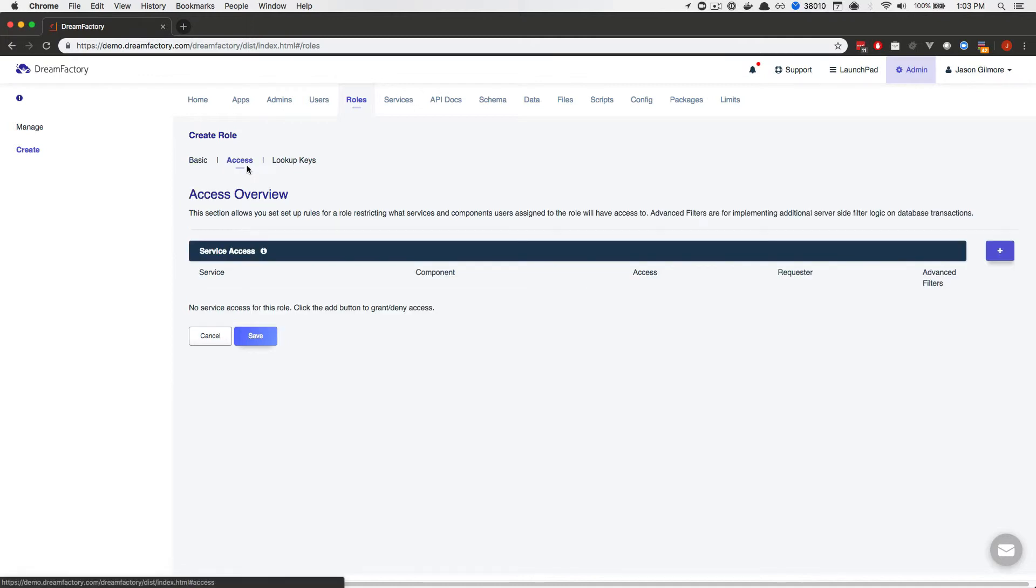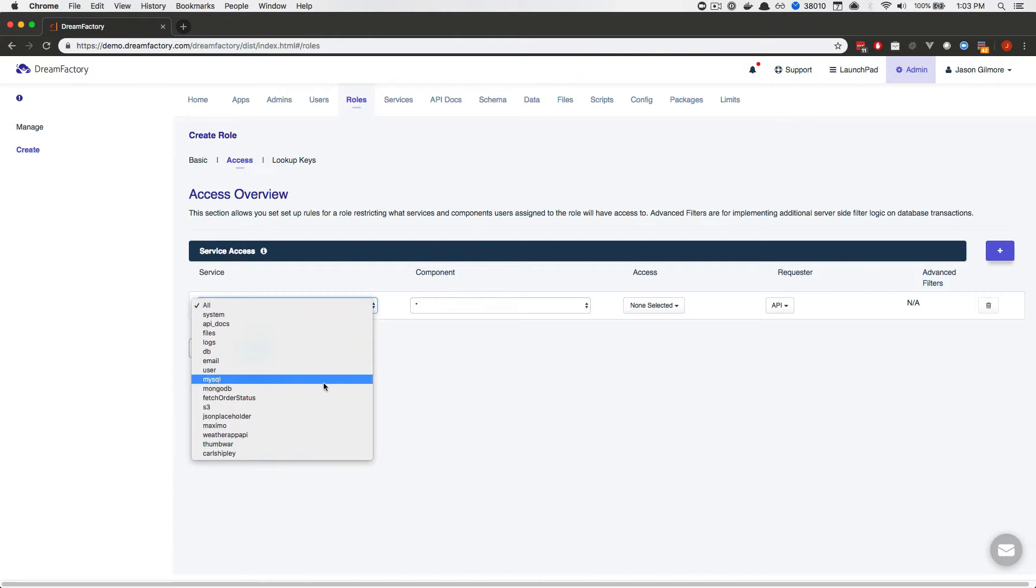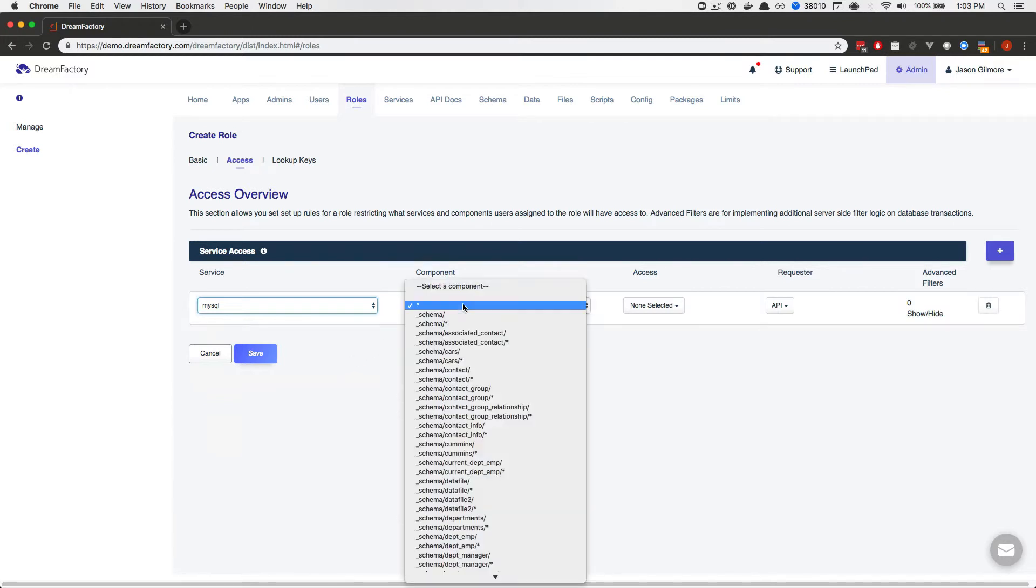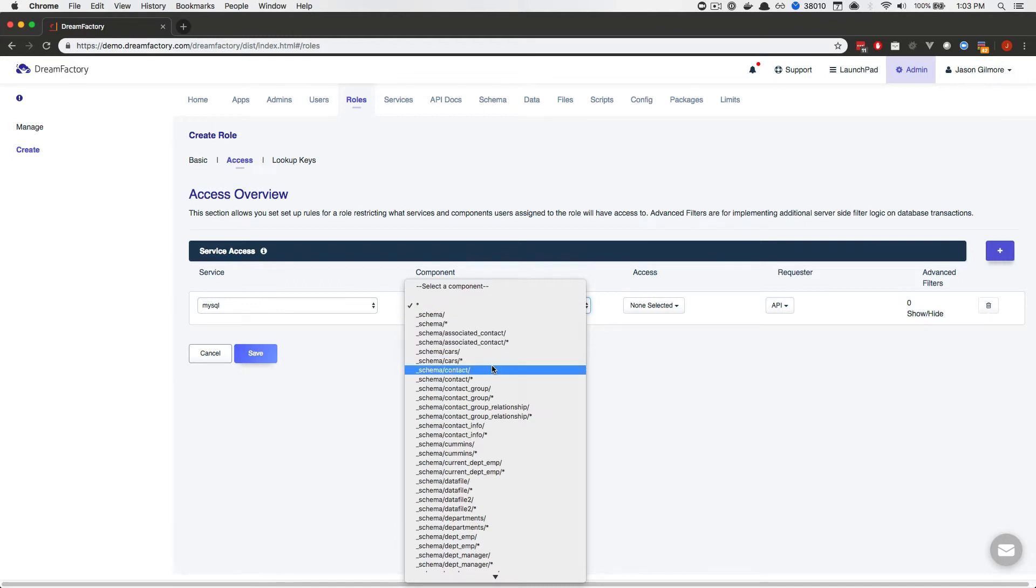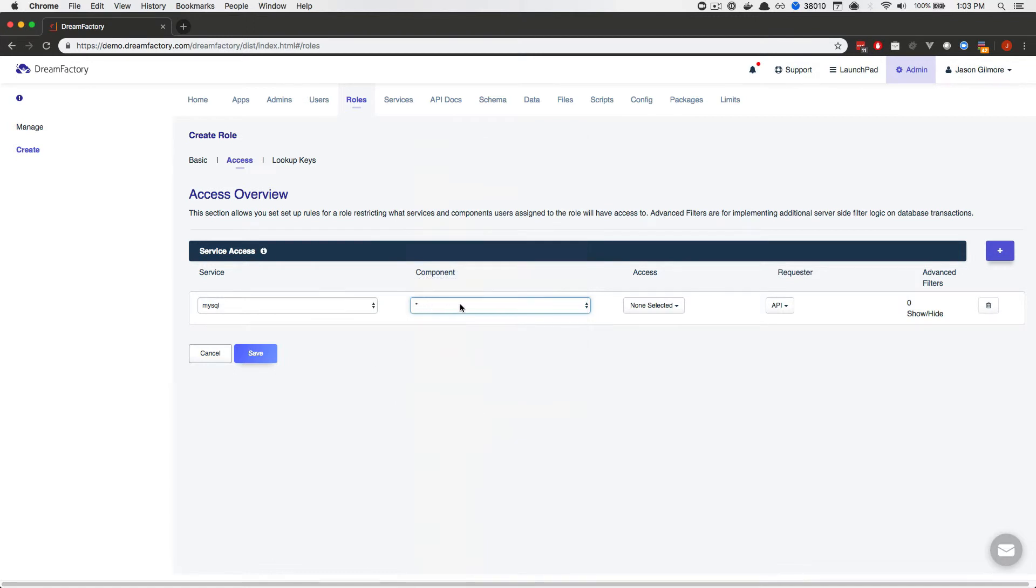It's here where you're going to define the role privileges or capabilities. Begin by pressing the plus sign located on the right side of the interface. Next, you'll be prompted to choose the desired service. I'll select MySQL. And once I do that, all of the service endpoints will be populated in the component dropdown. Now, because we're going to create a read-only role, I'm going to leave this dropdown set to star, meaning everything.